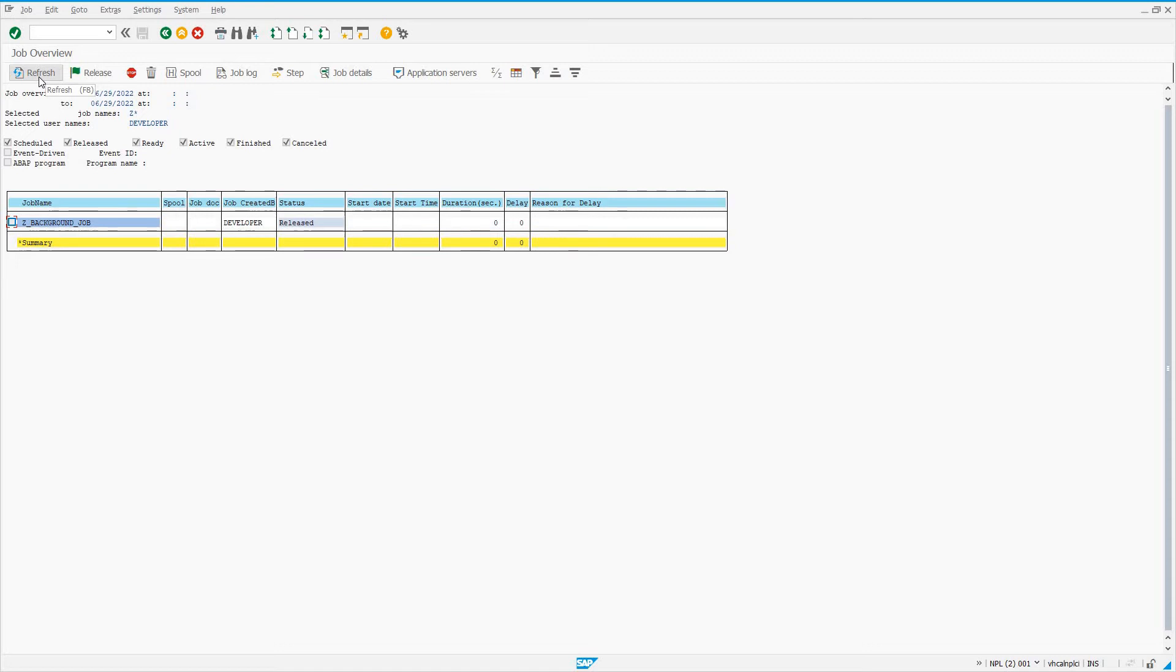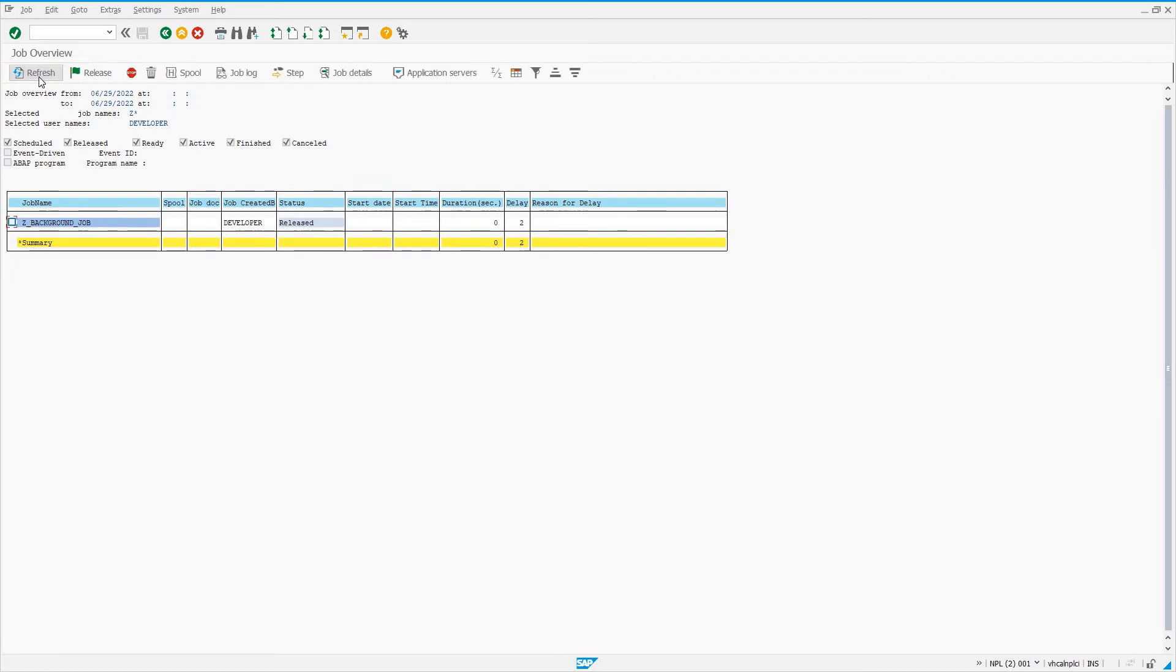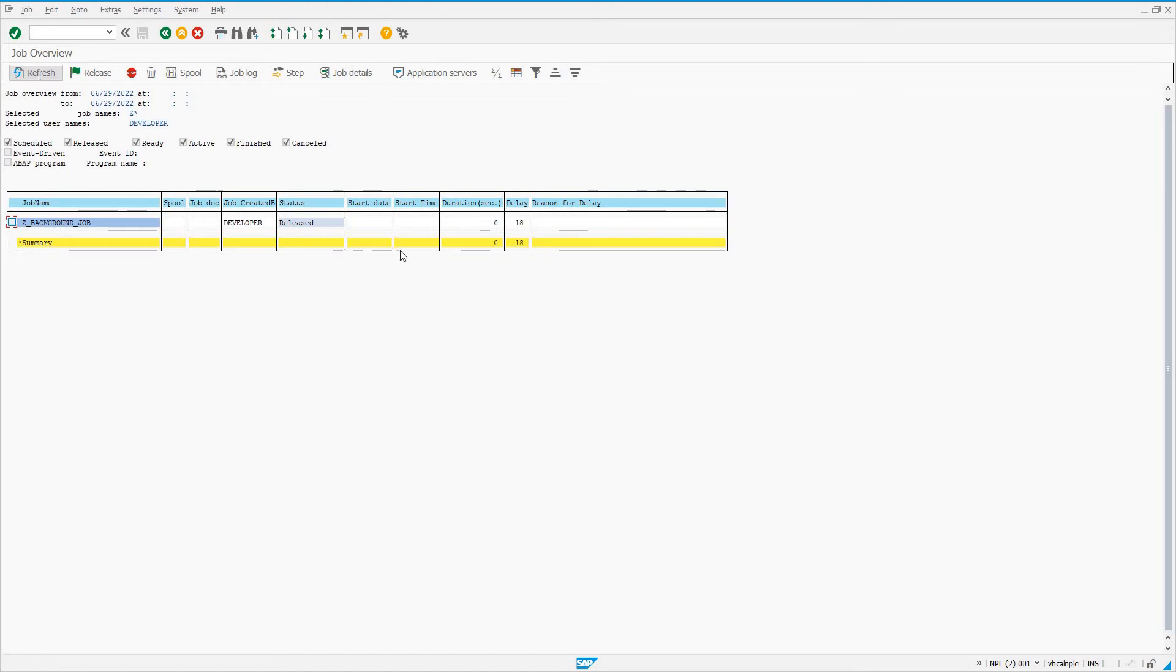It's going to go to finished status if neither of those conditions occur and the ABAP program finishes running successfully. This job should be starting any second now. I'm just going to keep refreshing. A few seconds past the hour here. I've got a little delay, probably due to my trial system being on an application server with limited resources. There are other system jobs that can happen, so you'll see this delay.